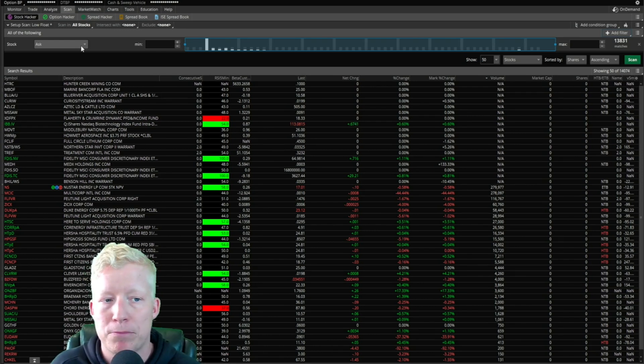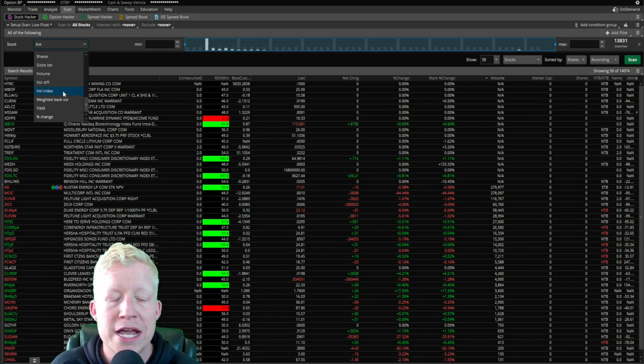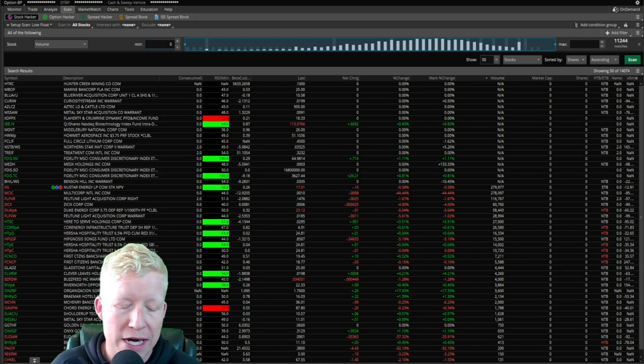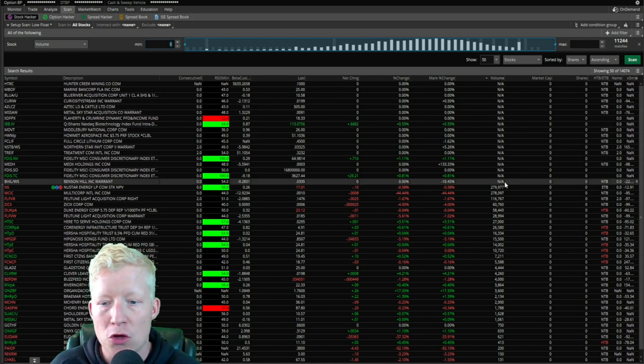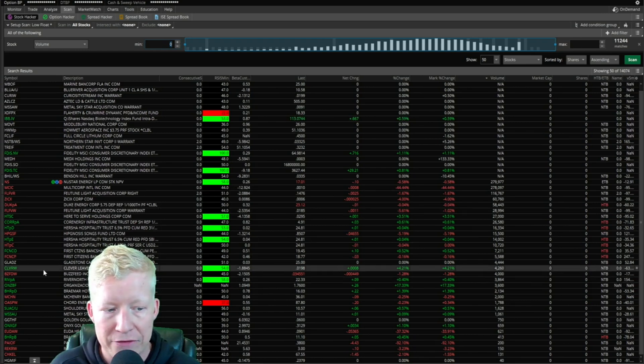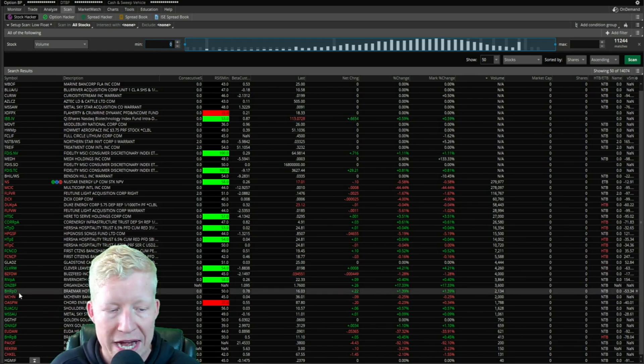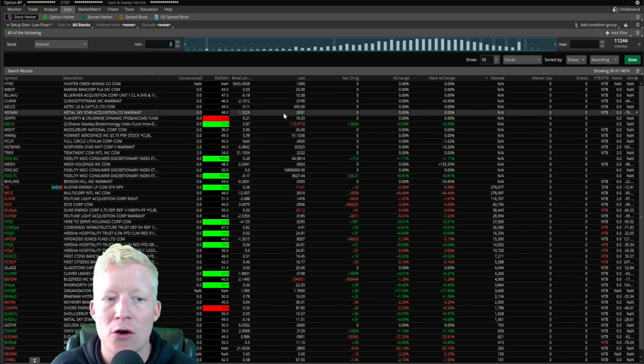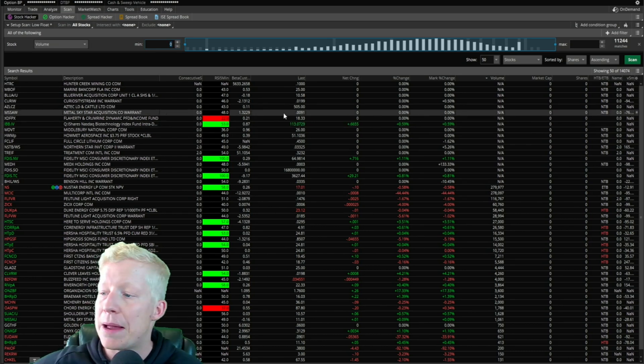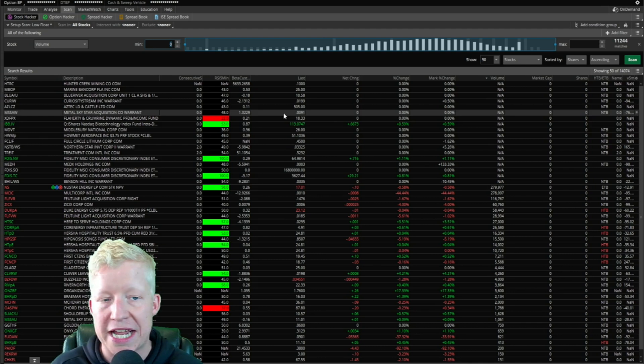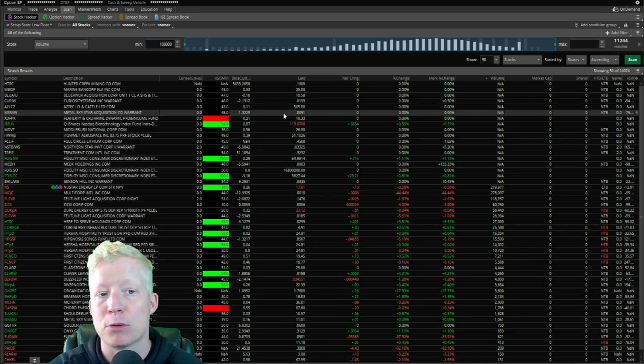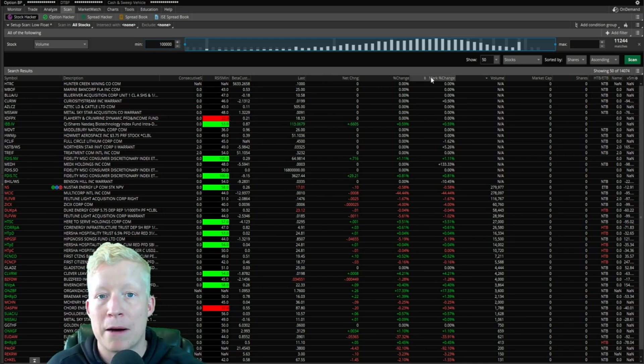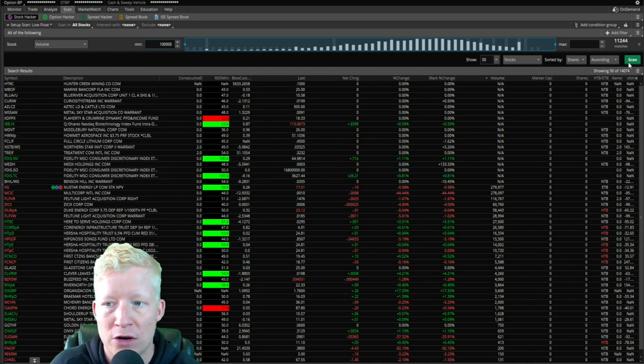They're important sort of default filters that you're going to want to have turned on, and the first one is volume. You want to have a minimum amount of volume that you scan for so that you're not just getting a lot of these low volume random tickers. I'm not building any sort of real scanner right now, I'm just giving you guys examples of how you would build a scanner.